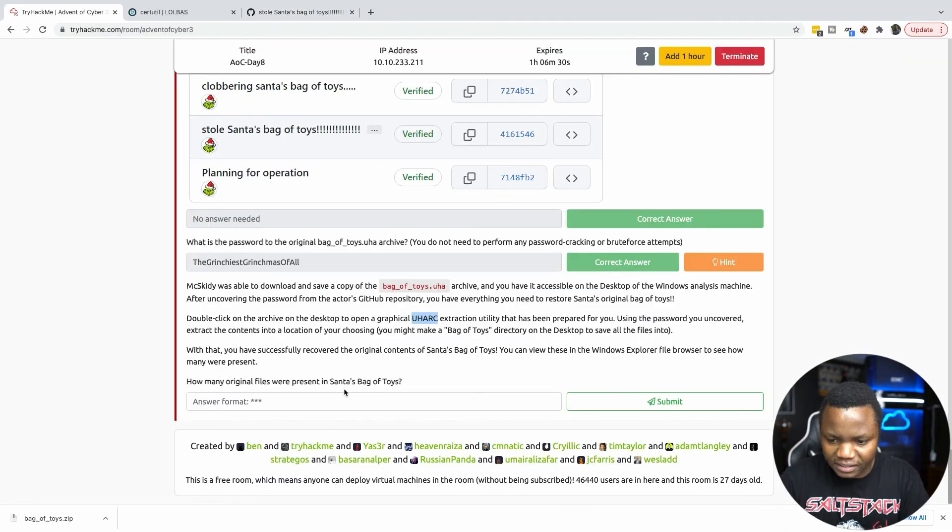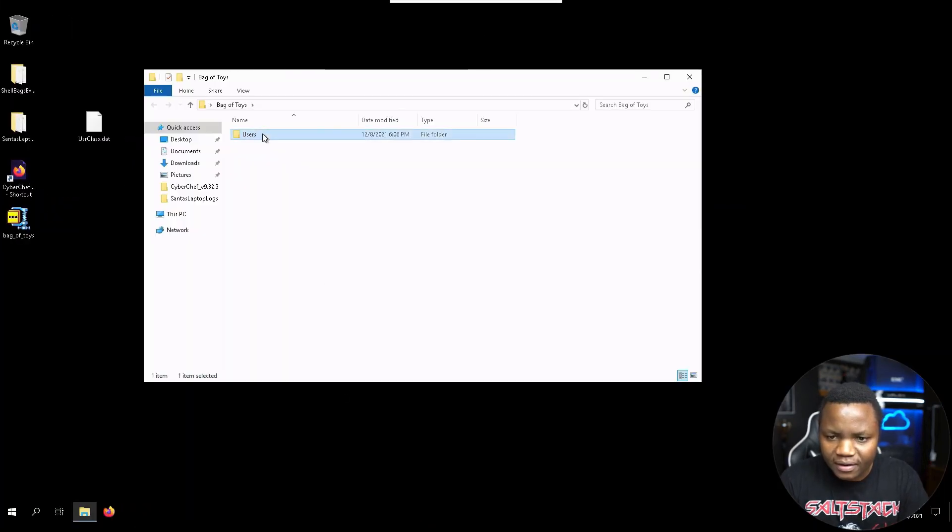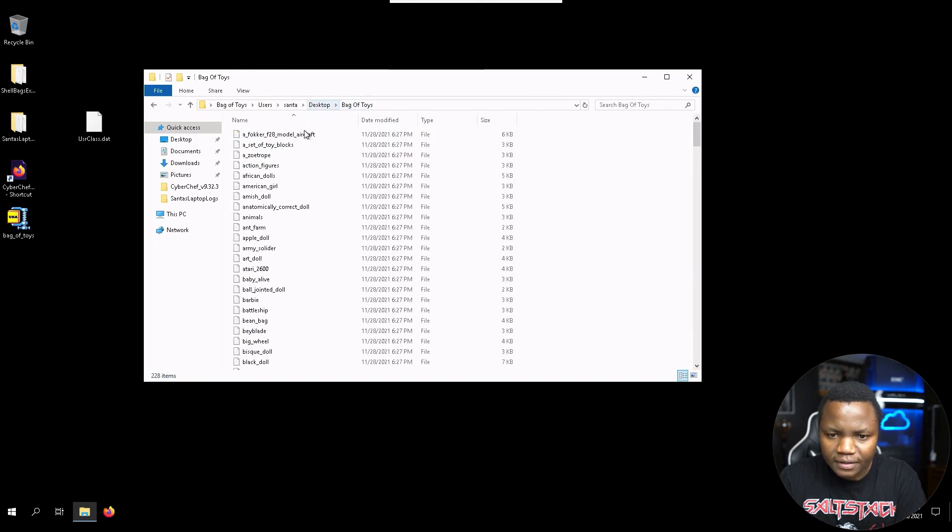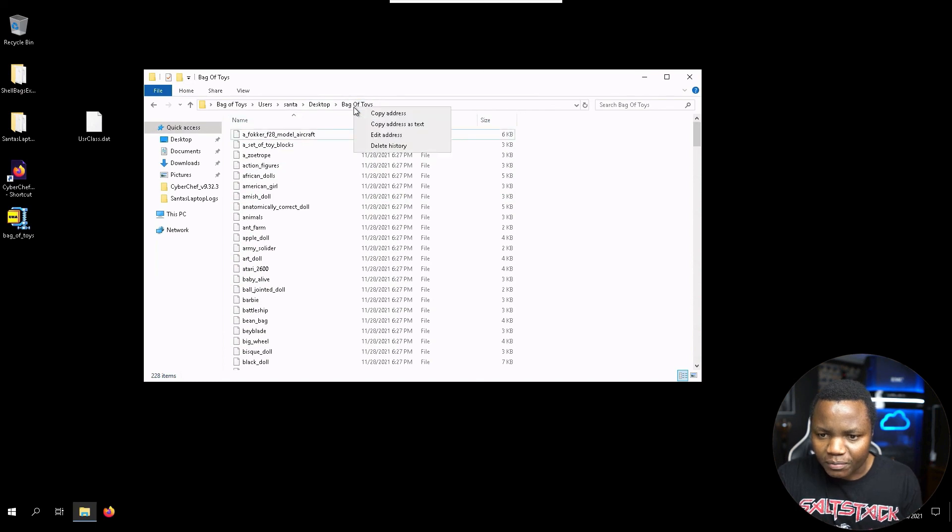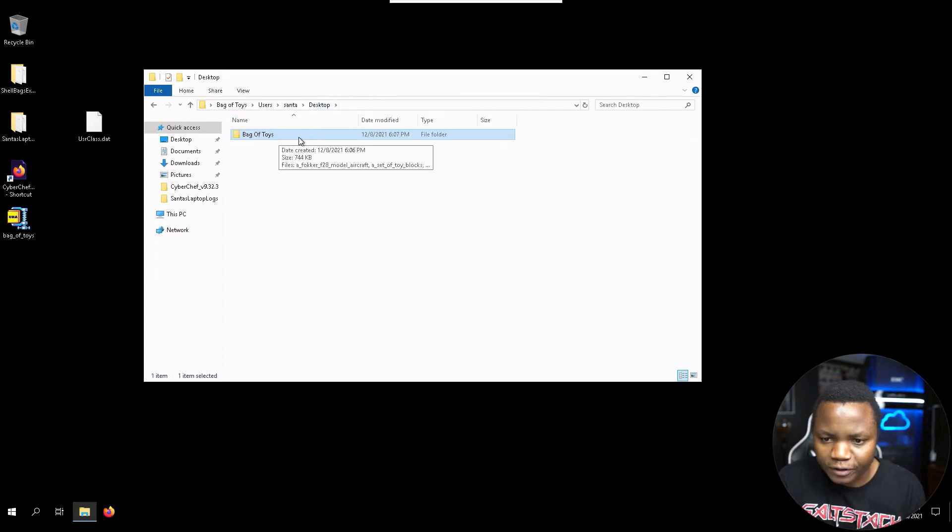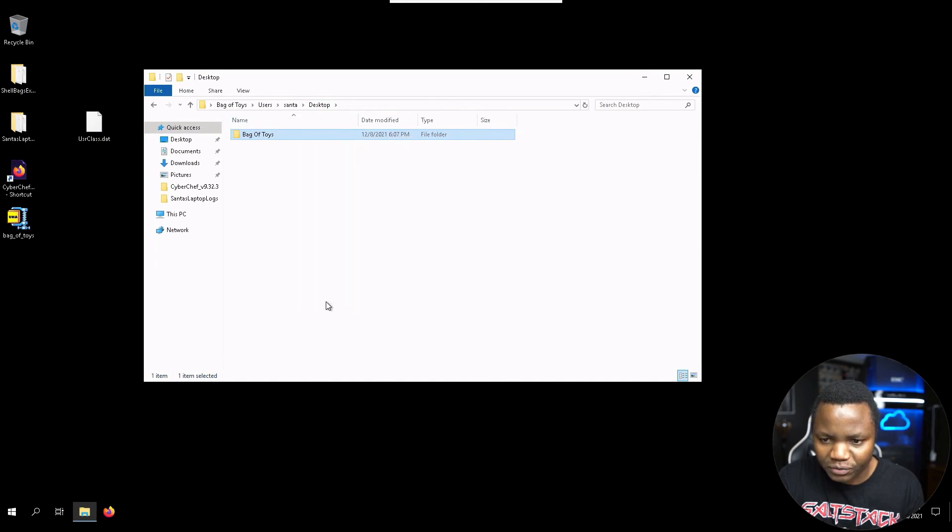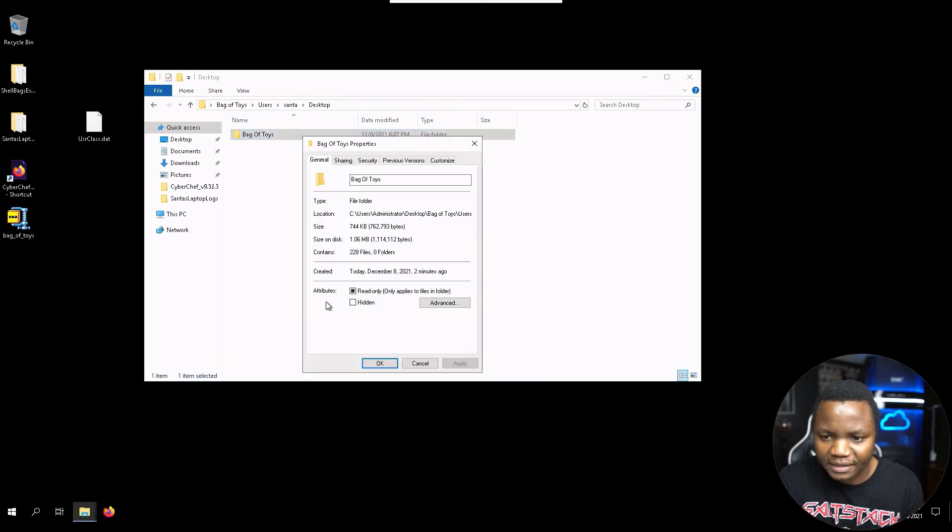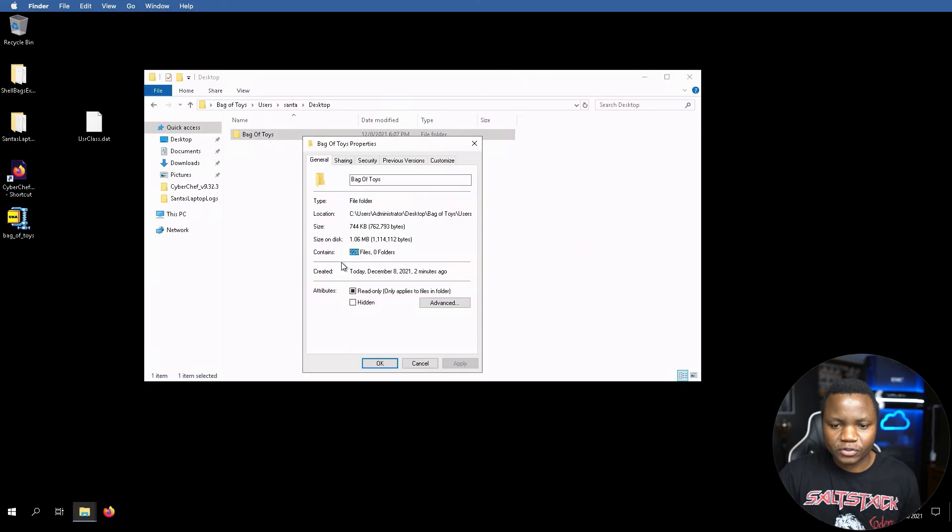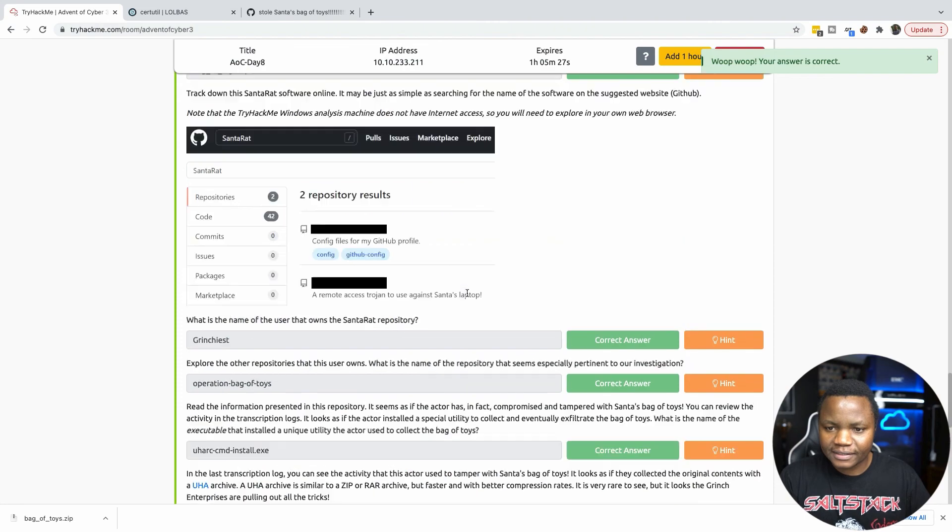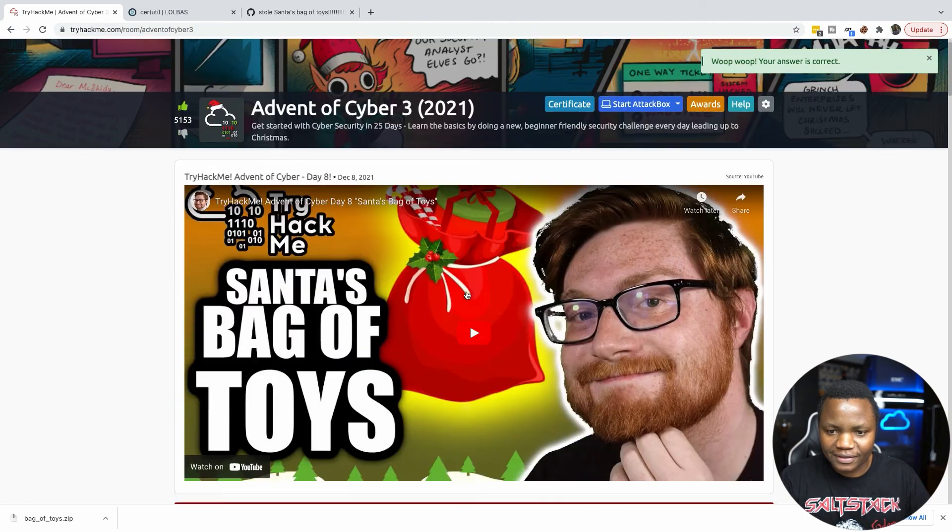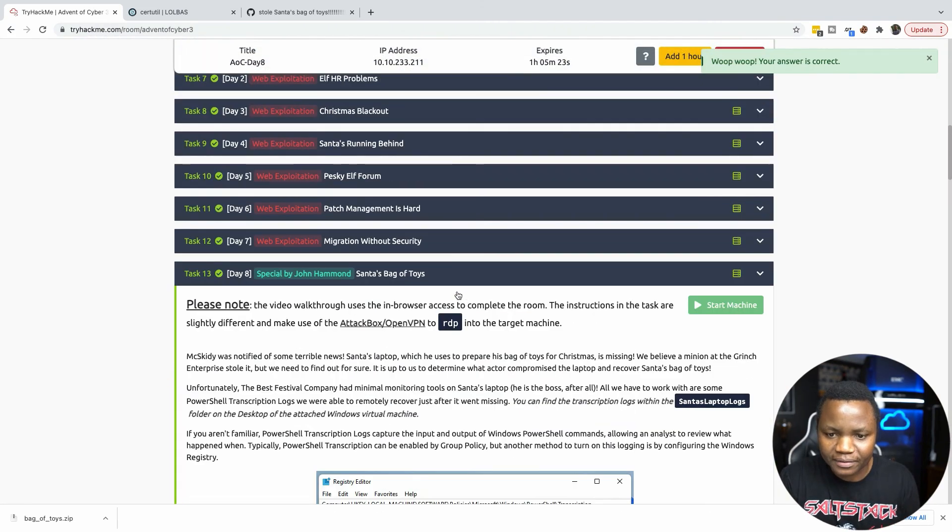It's extracting. All right, so it's finished extracting. Let's exit the program, we don't need it. Go to the bag of toys. What is the question? How many original files were present in Santa's bag of toys? Is there a way in Windows to tell how many objects are in here? Here's bag of toys, let me do a properties on this thing here. I'm hoping it would tell me how many items are in there. Yes, contains 228 files, so we submit.